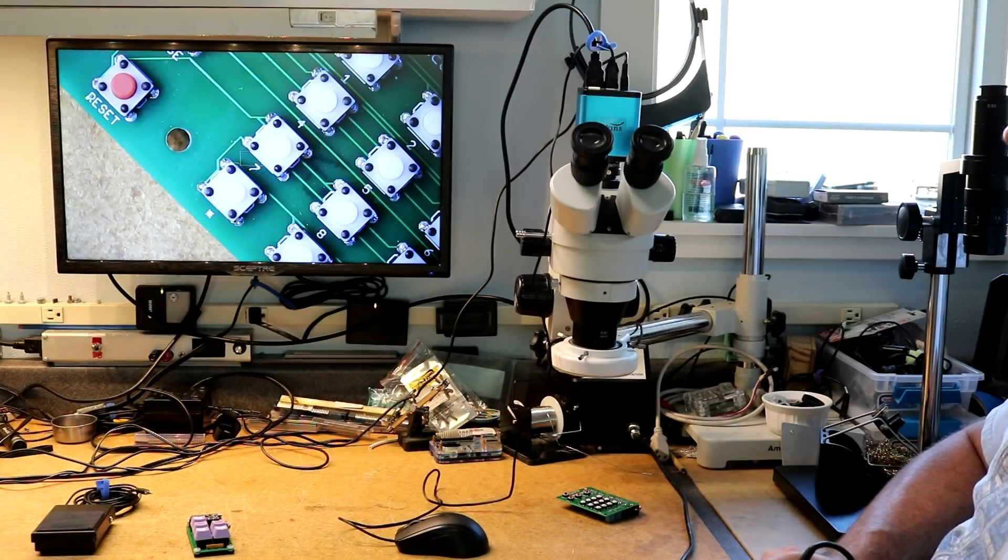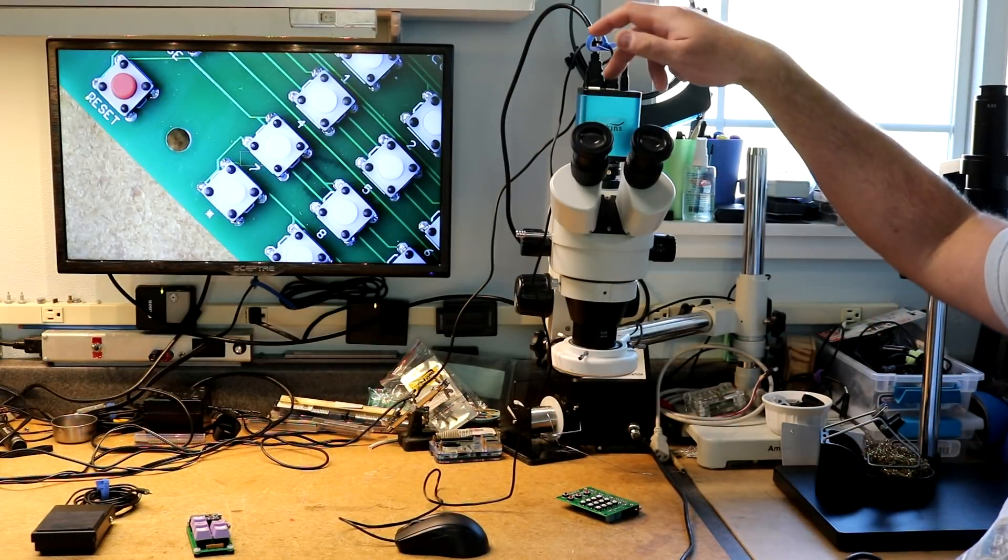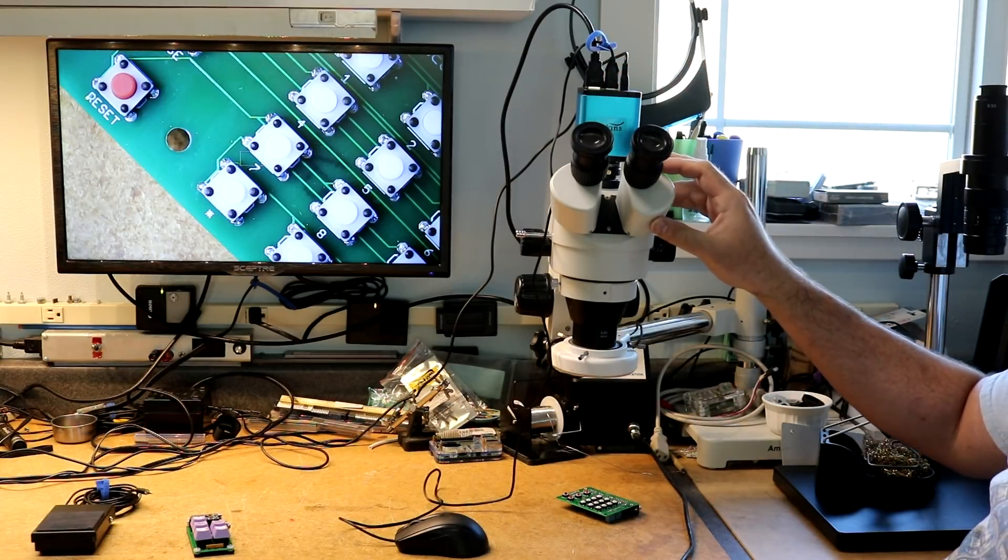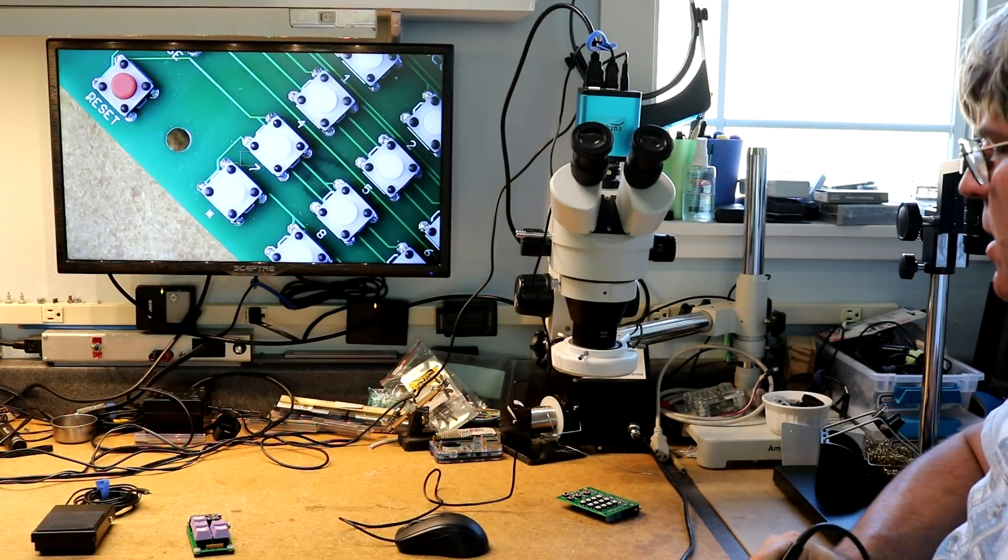Hi, this next project came out of necessity using my Ekins inspection camera. This is a camera up here right on top of my Amscope microscope.